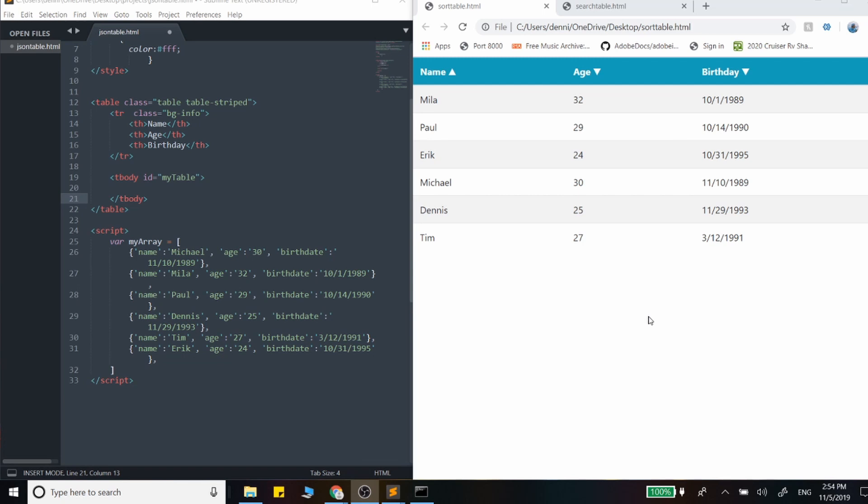This can come in handy when you have some dynamic data you either want to call in from an API or maybe from a database that you've built out a REST API for.